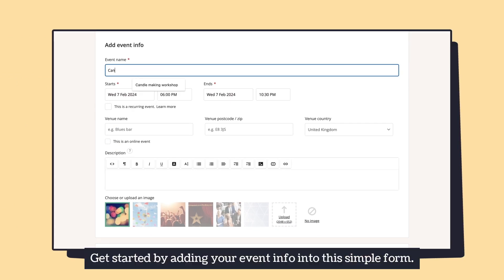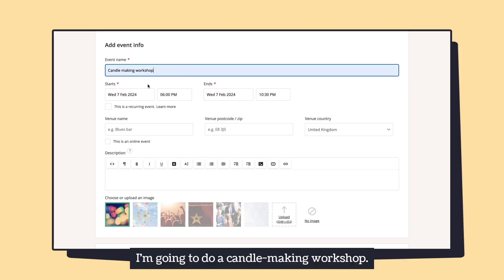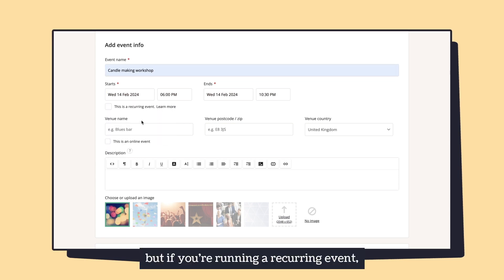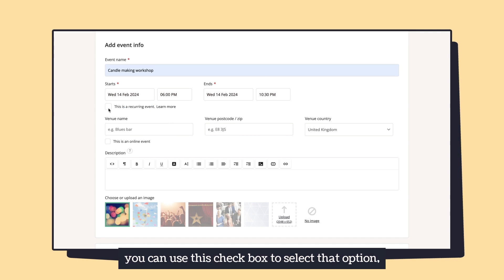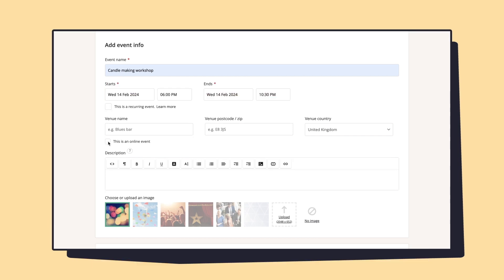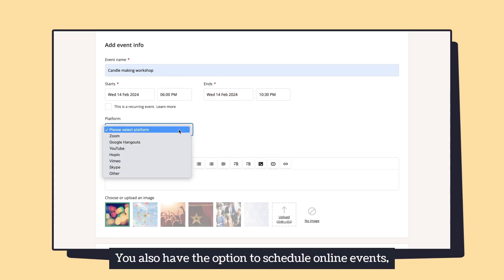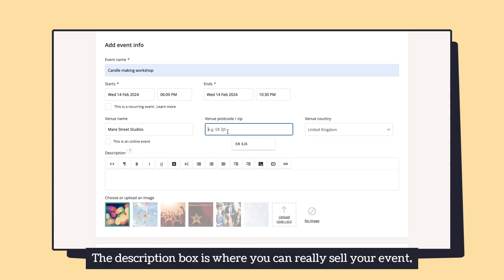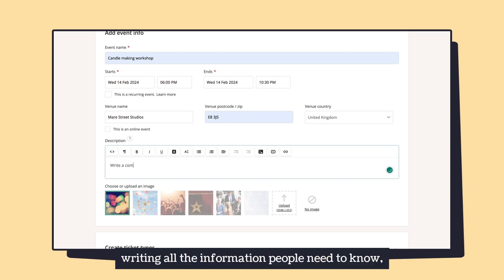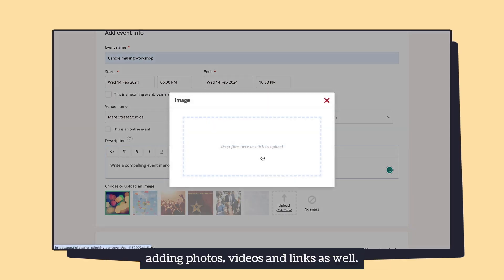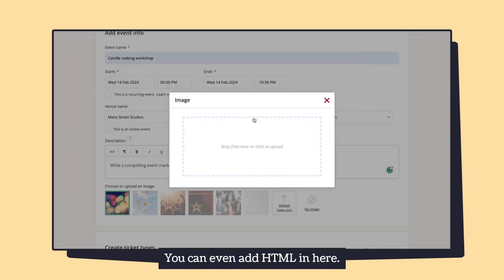Get started by adding your event info into this simple form. I'm going to do a candle making workshop. It's going to happen just on one day, but if you're running a recurring event you can use this checkbox to select that option and you'll be able to add your dates and times on the next page. You also have the option to schedule online events, although mine's in person. The description box is where you can really sell your event, writing all the information people need to know, adding photos, videos, and links as well.